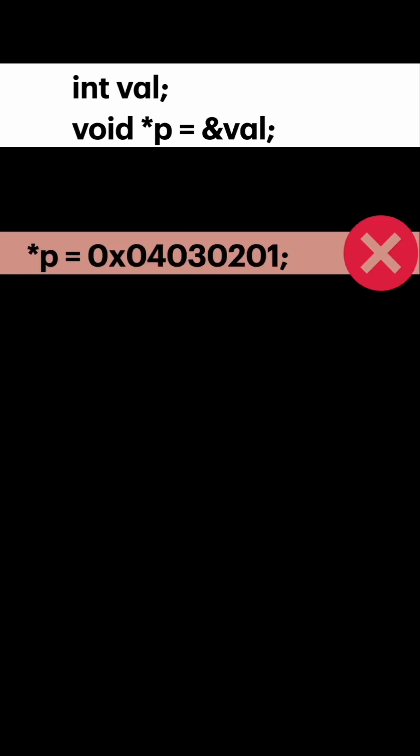If you do directly dereferencing with void pointer, this is not going to work because this is a void pointer.